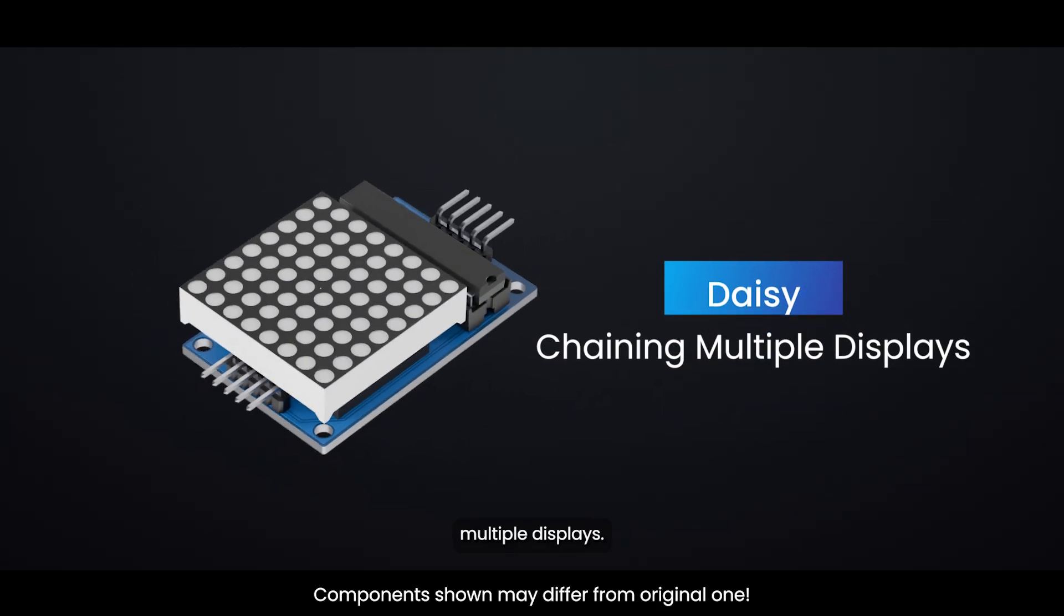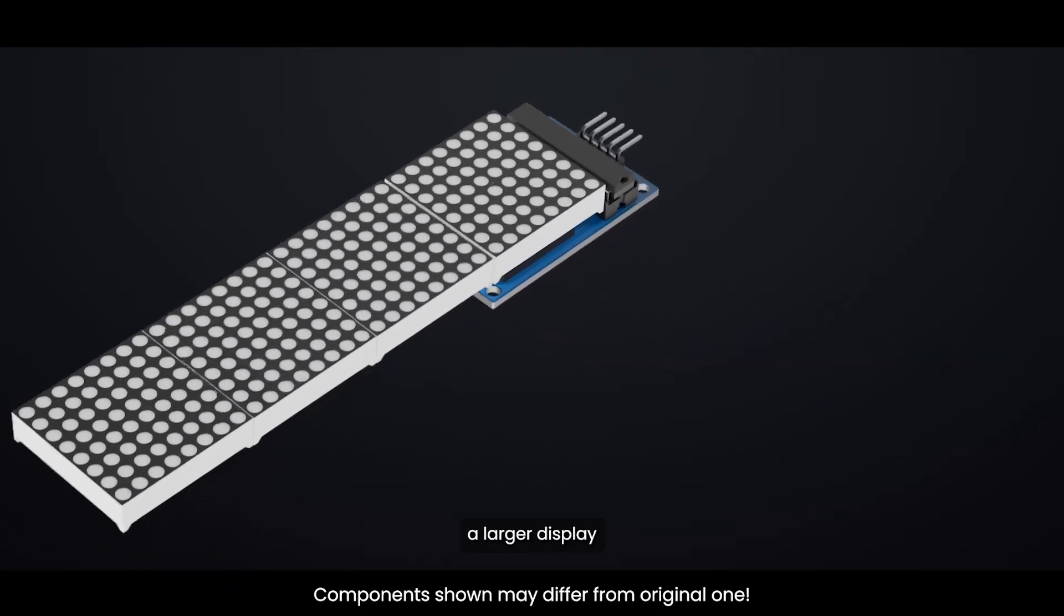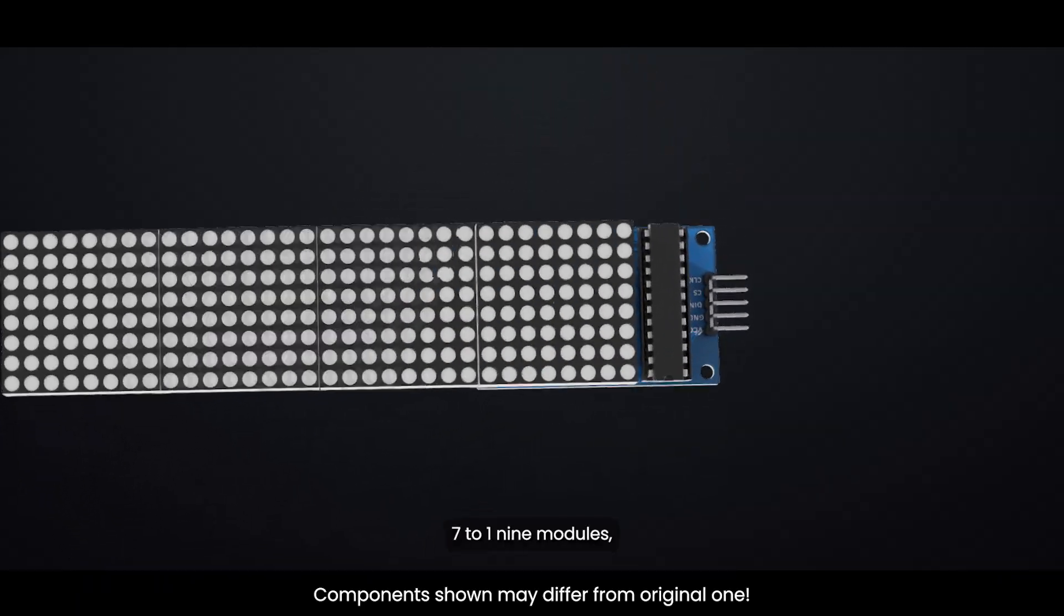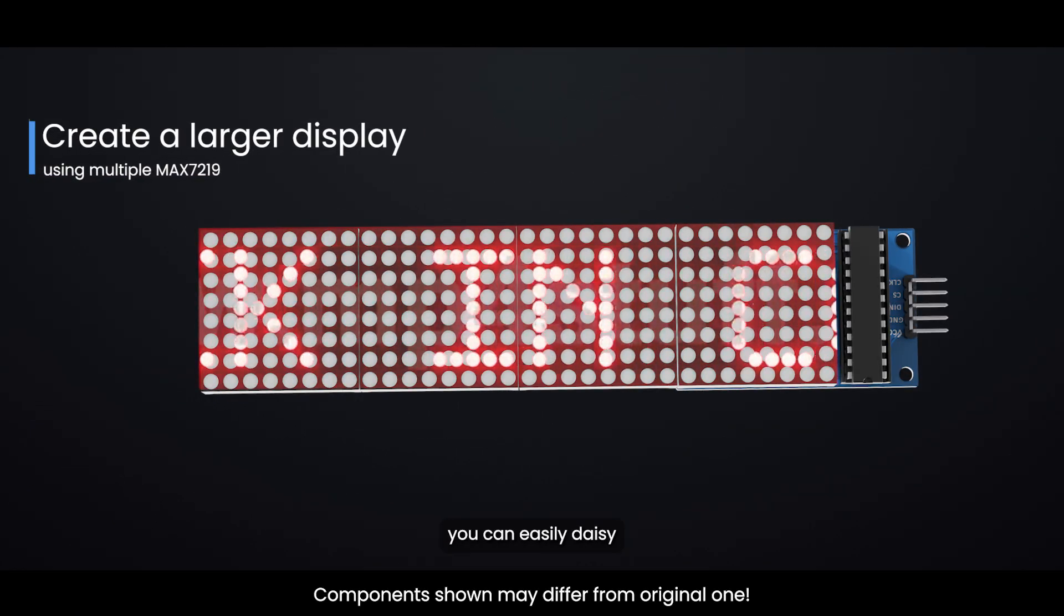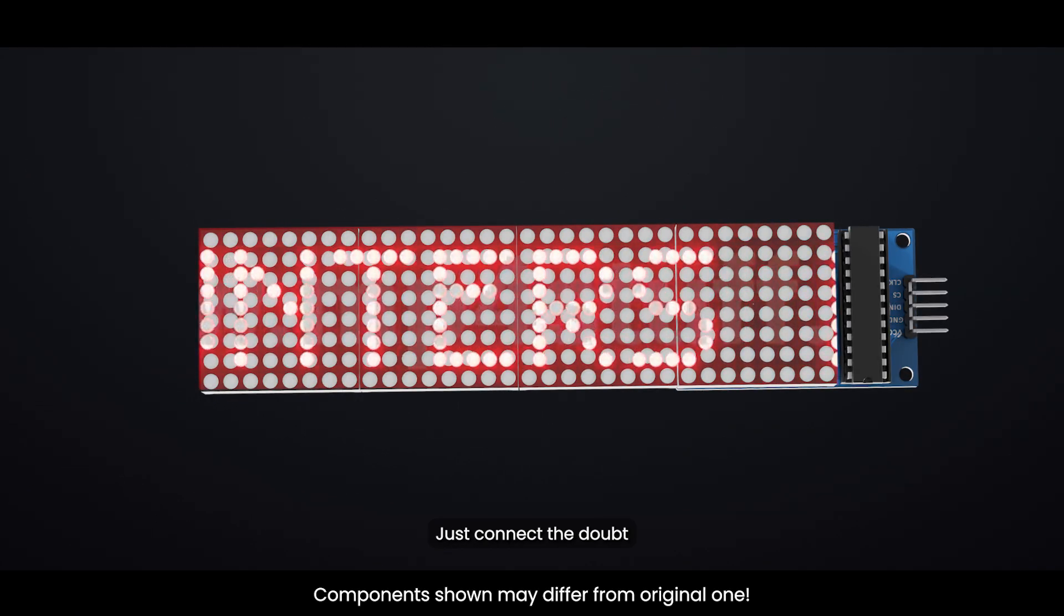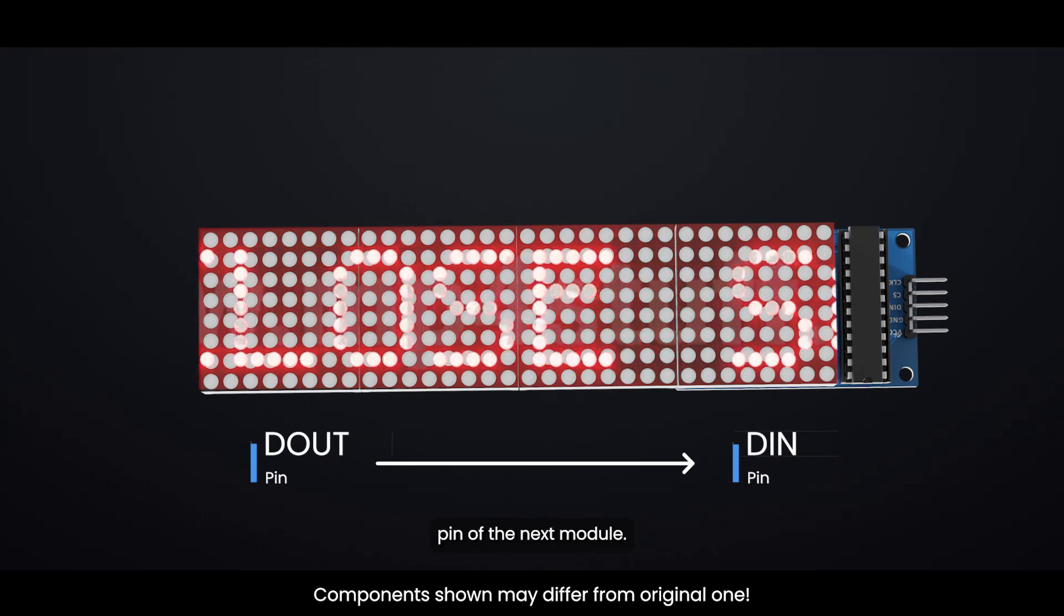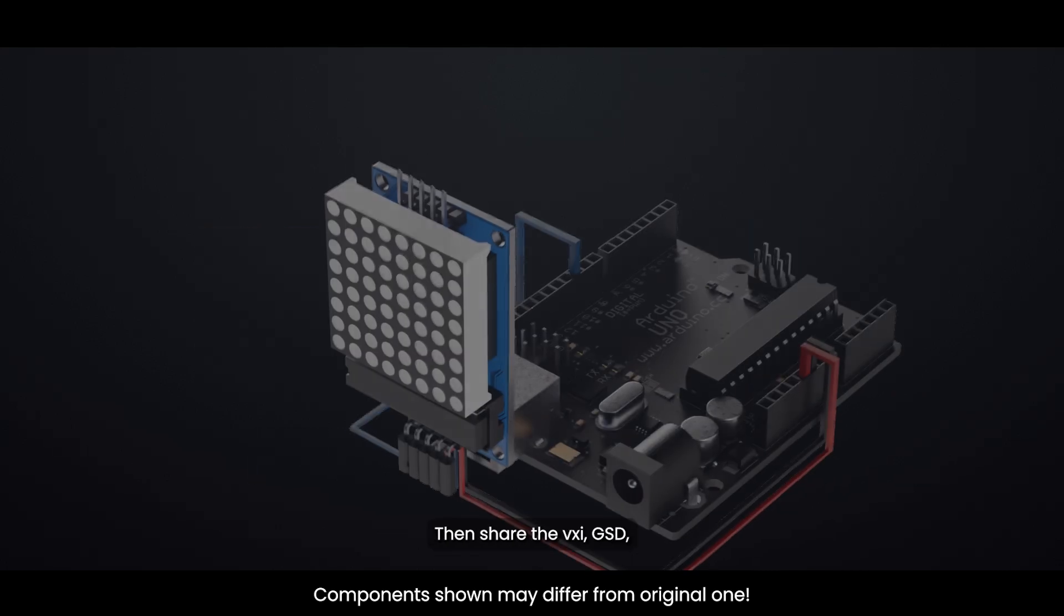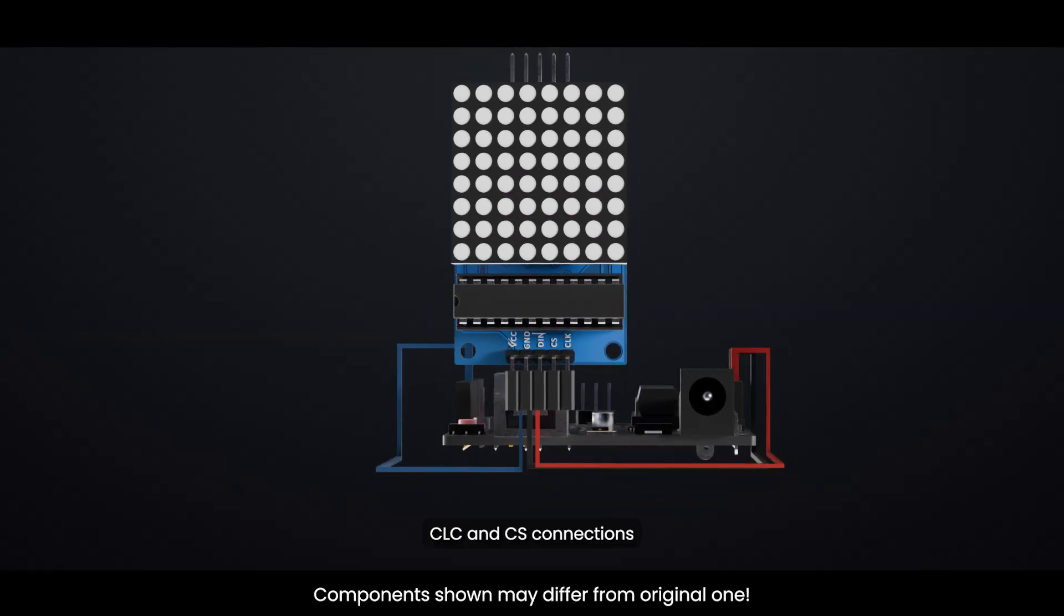If you want to create a larger display using multiple MAX7219 modules, you can easily daisy chain them together. Just connect the DOUT pin of the first module to the DIN pin of the next module. Then share the VCC, GND, CLK, and CS connections across all displays.